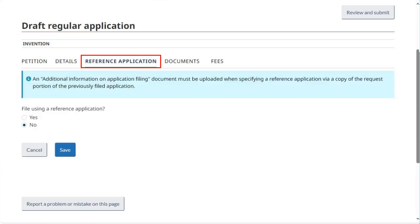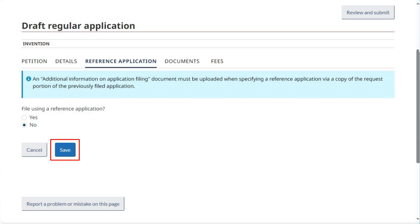Click on the Reference Application tab. This tab is not expected to be used for the majority of applications. It enables an applicant to submit a reference statement, as is permitted under subsection 27.01 of the Patent Act, in place of all or part of the specification or drawings. As with all tabs, any information entered must be saved.